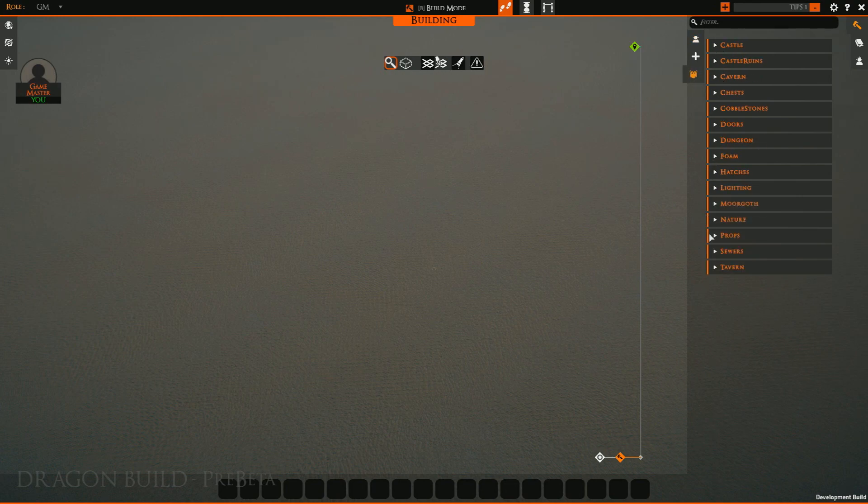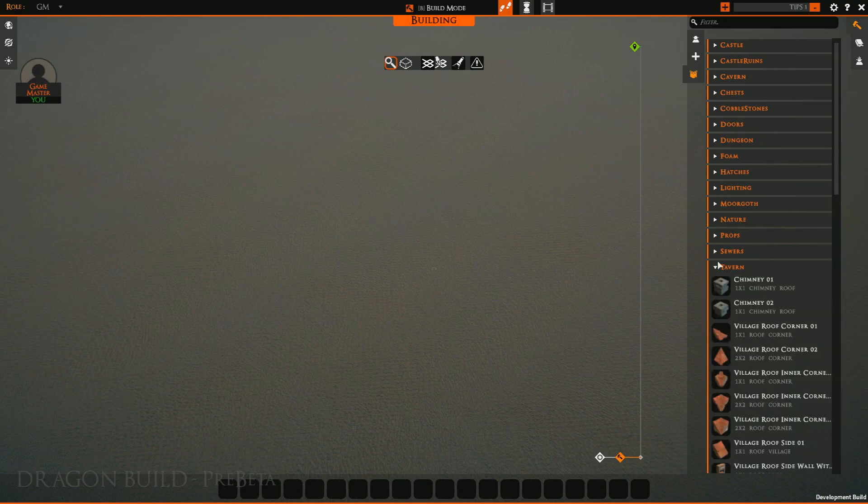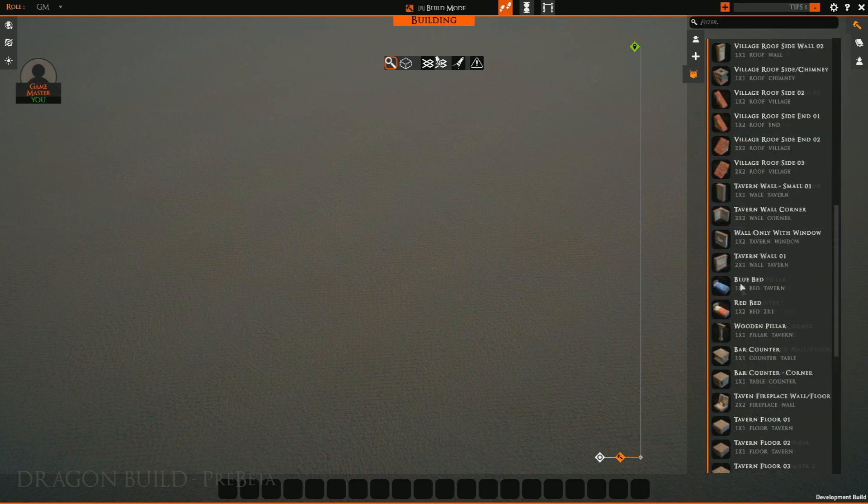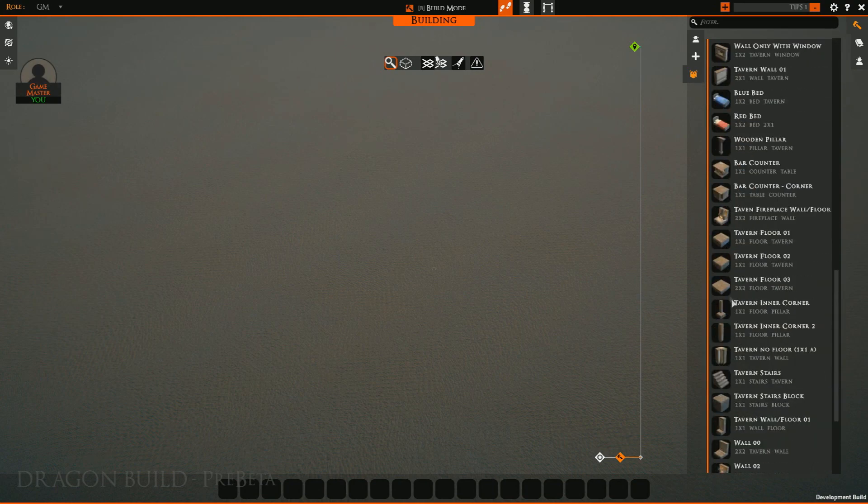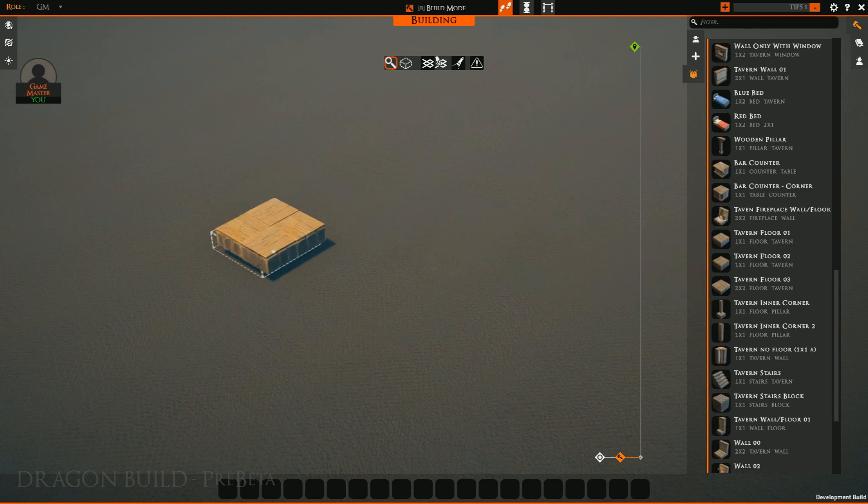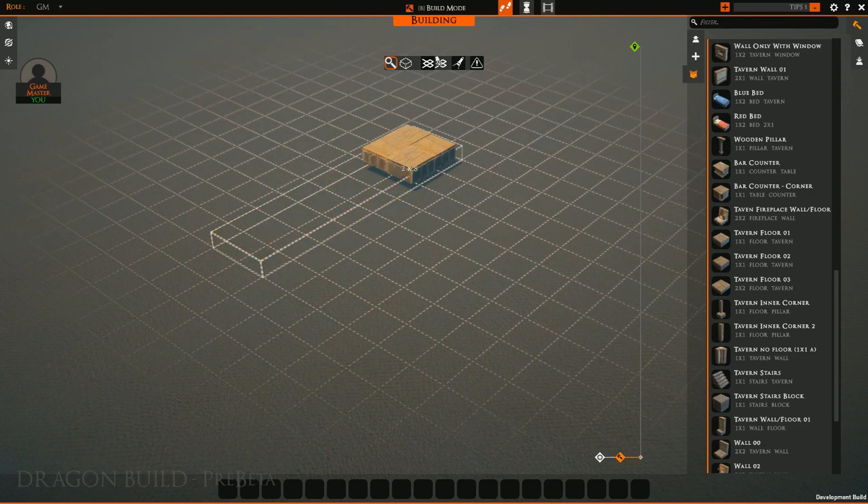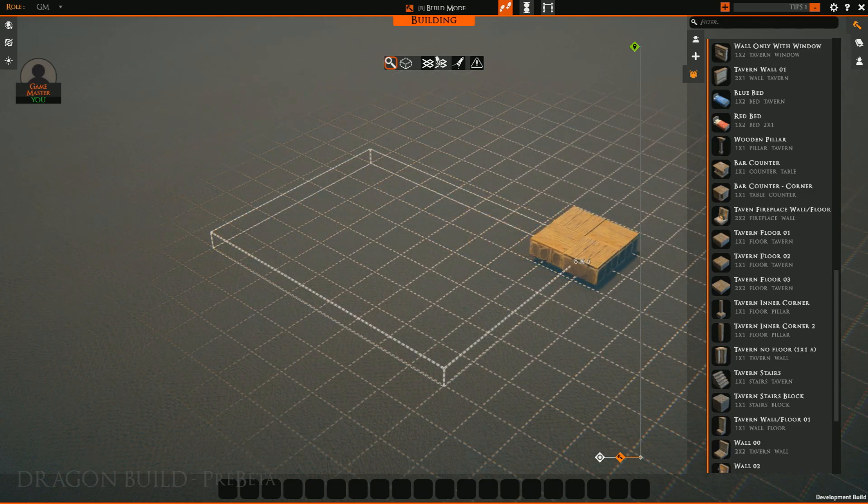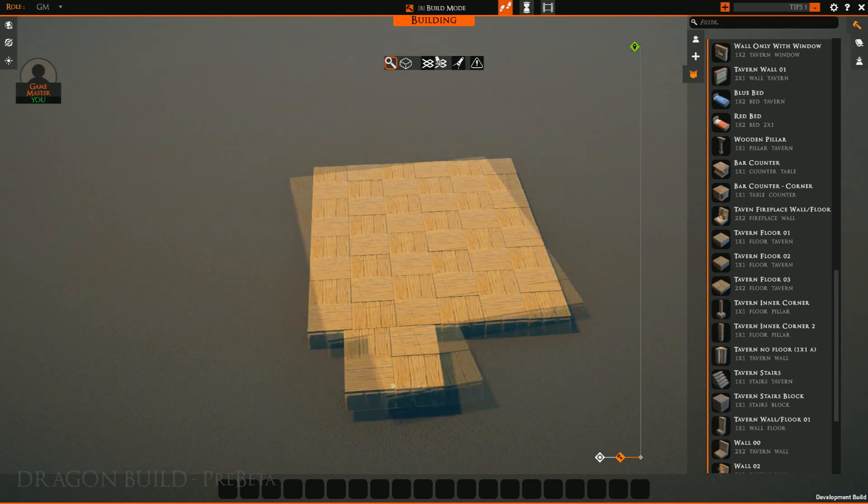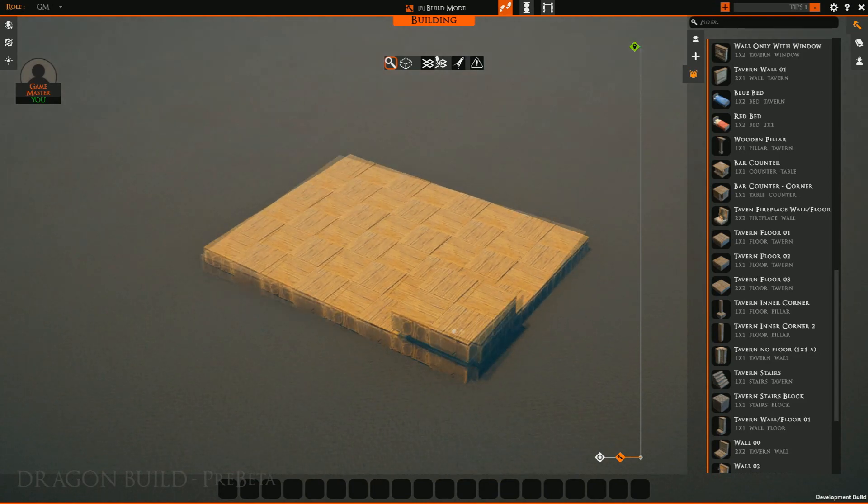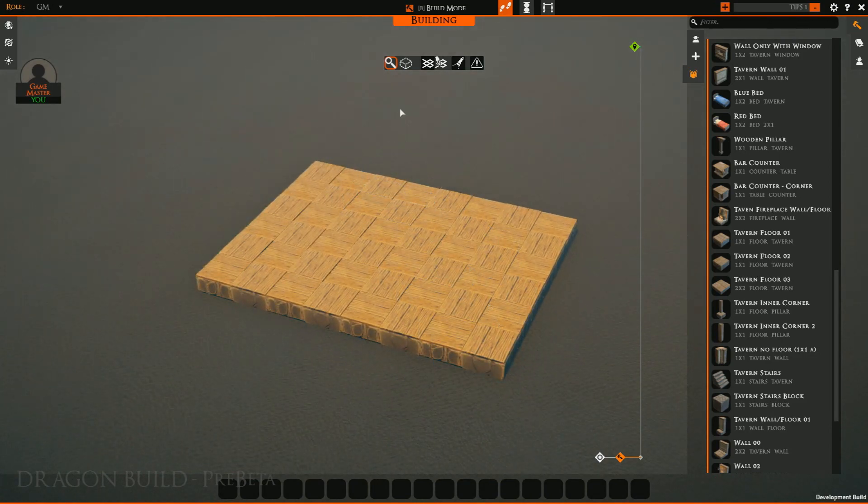I'm going to go ahead and select one of my favorite sets, tavern. Very, very warm, very welcoming. We go ahead and click our tavern floor. We can just simply click and drag it out. And there we have a small grid of tiles.